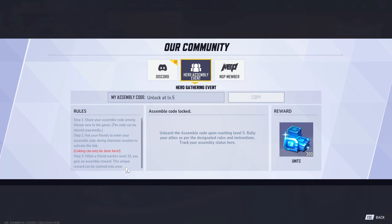When your friend reaches level 10, you will both benefit. You will receive a special reward of 30 units. Keep in mind this unique reward can only be claimed once per friend.